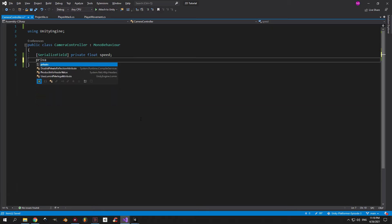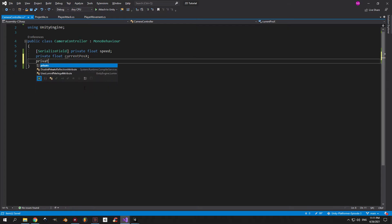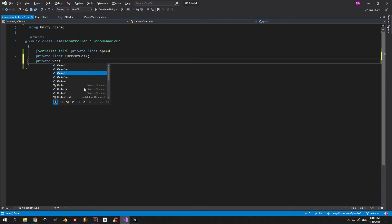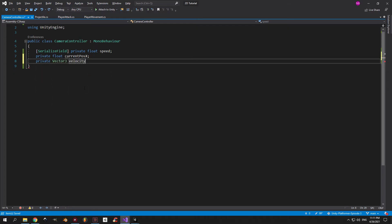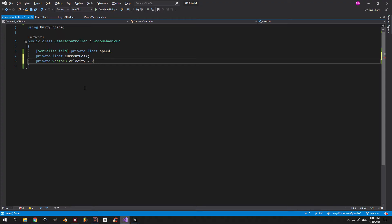Next we'll need another float called current position x to tell the camera which position to go. And finally, a vector 3 called velocity which will be equal to vector 3.0, and I'll explain why we need it in a minute.